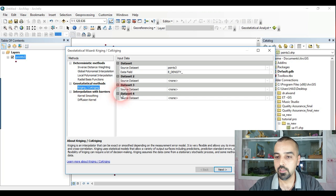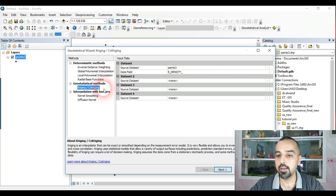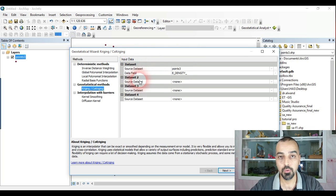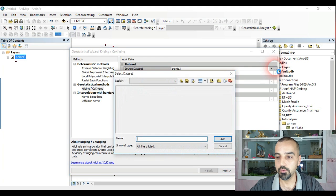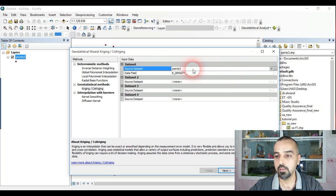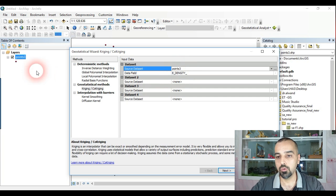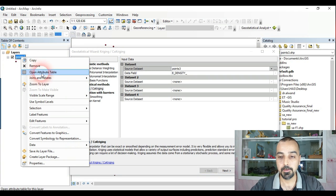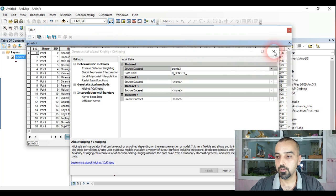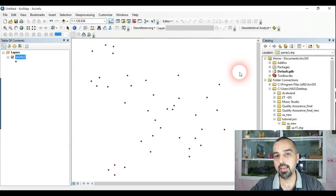We click on Kriging / Co-Kriging under Geostatistical Methods. On the right side we have input data with data sets one through four. In each data set we have a source dataset and a data field. In source dataset we select the file containing the field we want to interpolate. This is my file — it's a point file with a table containing many fields that I can make an interpolation surface for.